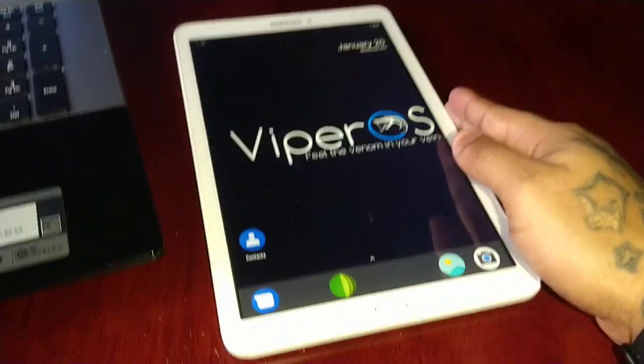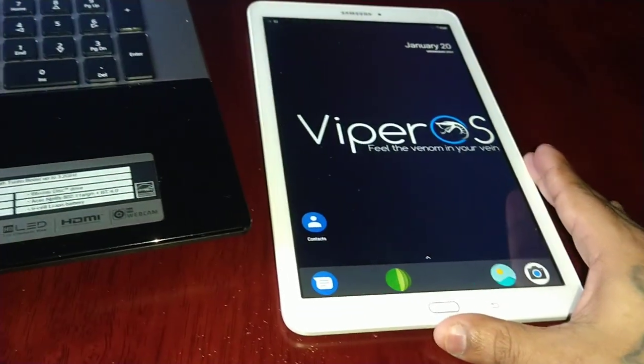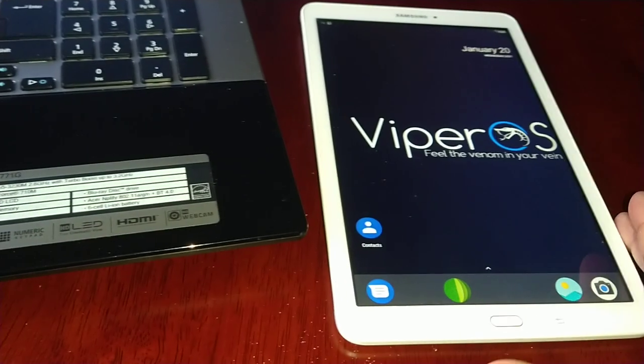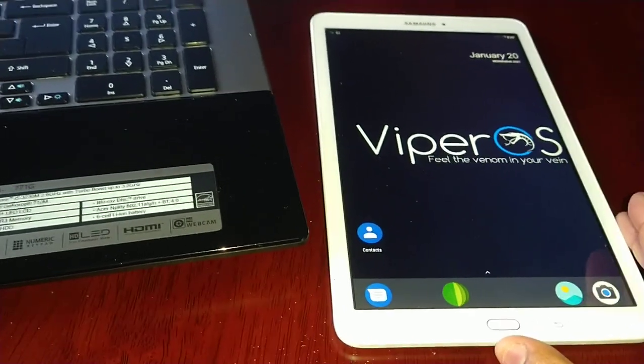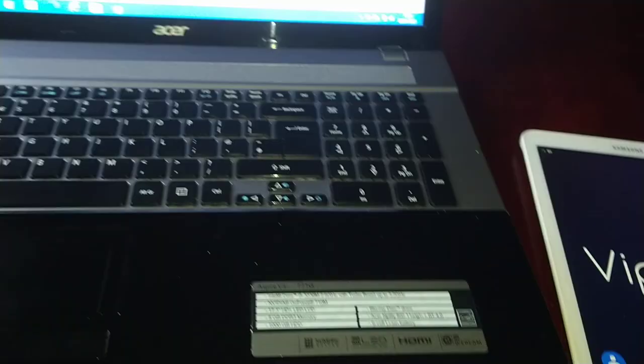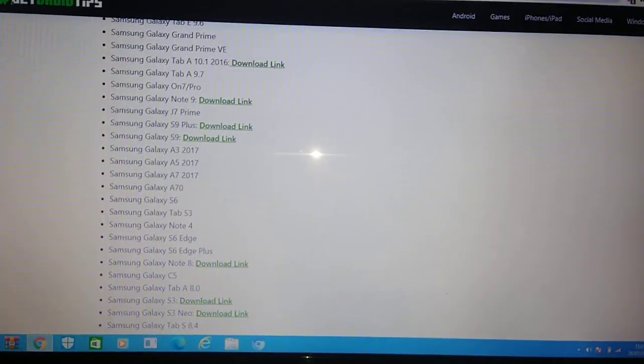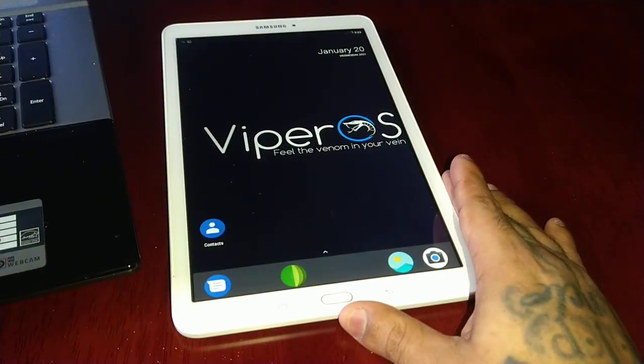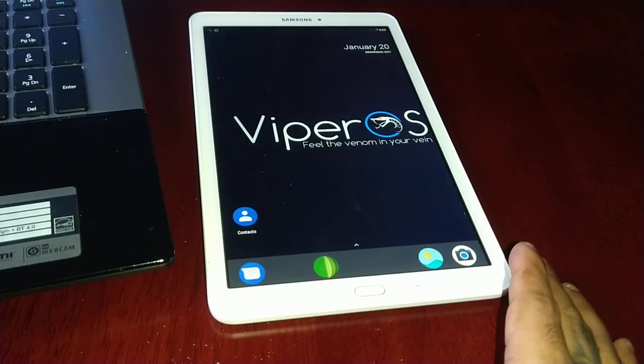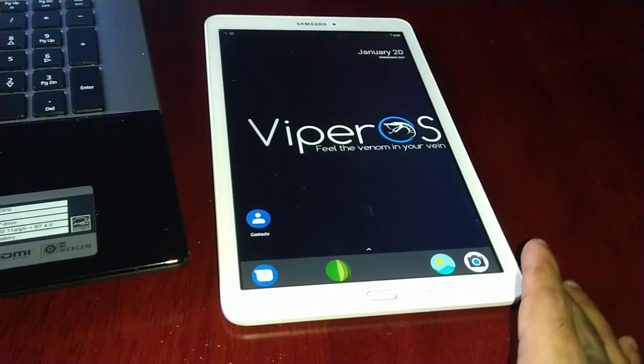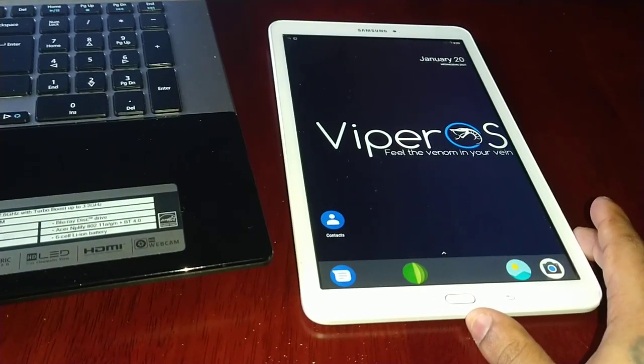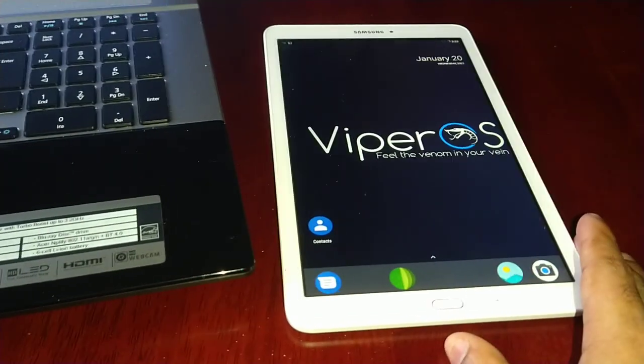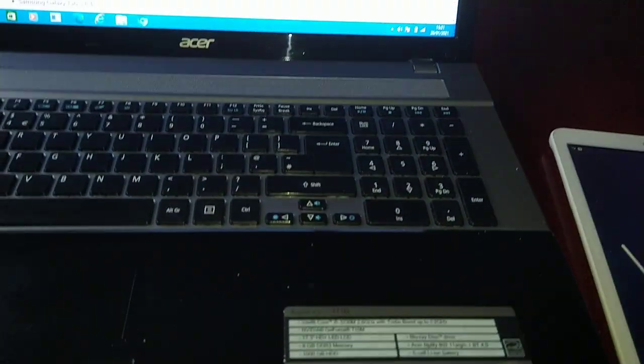I'm running Viper ROM on my Tab E 9.6. Even though it's working fine and I've got no issues with it, I would still like to see Android 11 on this awesome tablet. For too long now it's been stuck on Android 7.1.2, and it's about time we get an upgrade. Ain't that right?